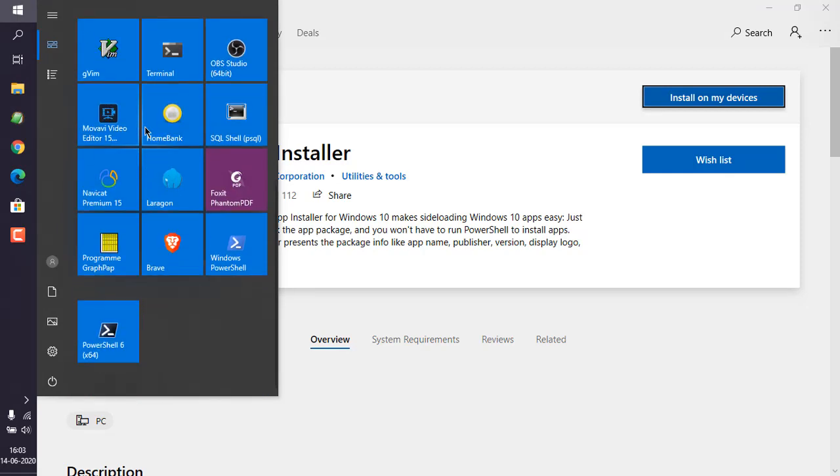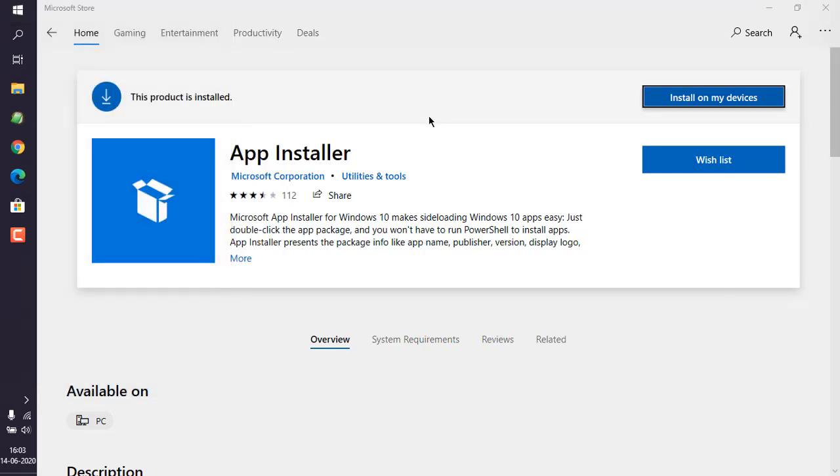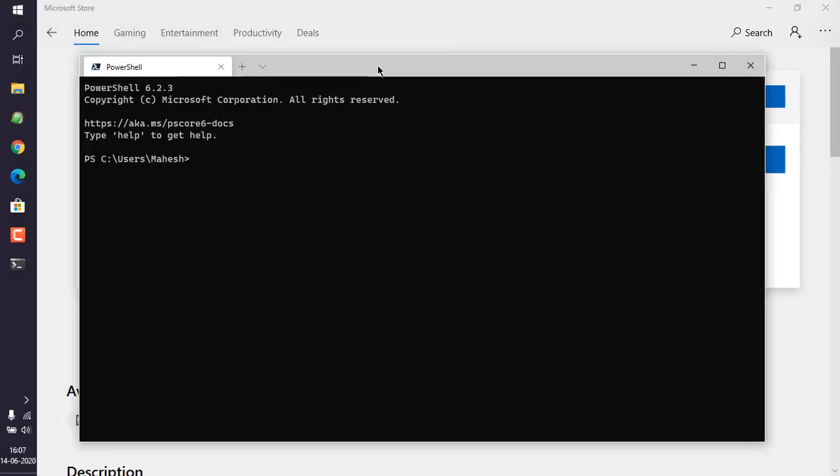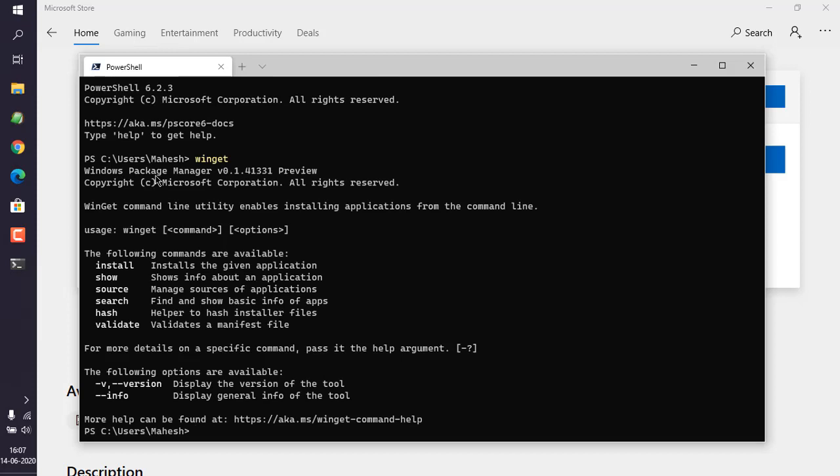Now when we type in winget, it should return us this message: Windows Package Manager version. Here you can see it has bunch of options already.